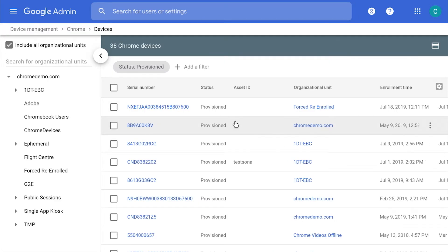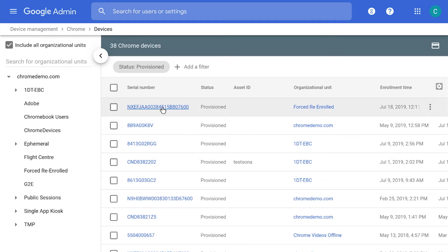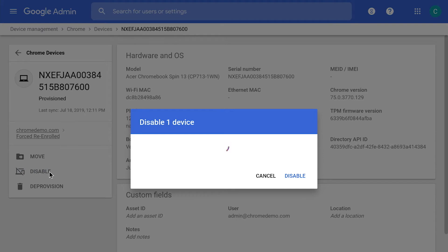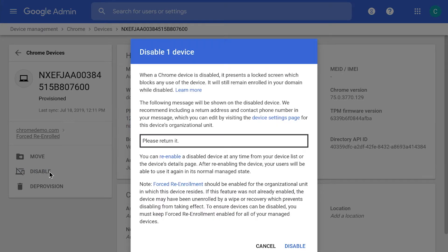Find and locate your lost or stolen device — I'm going to go ahead and click on the first one. You'll notice that Disable is on the left-hand side. Go ahead and select Disable. On the prompt, you can immediately see that a message can be displayed and shown on the actual disabled device. If you're ready to disable it, click on Disable.